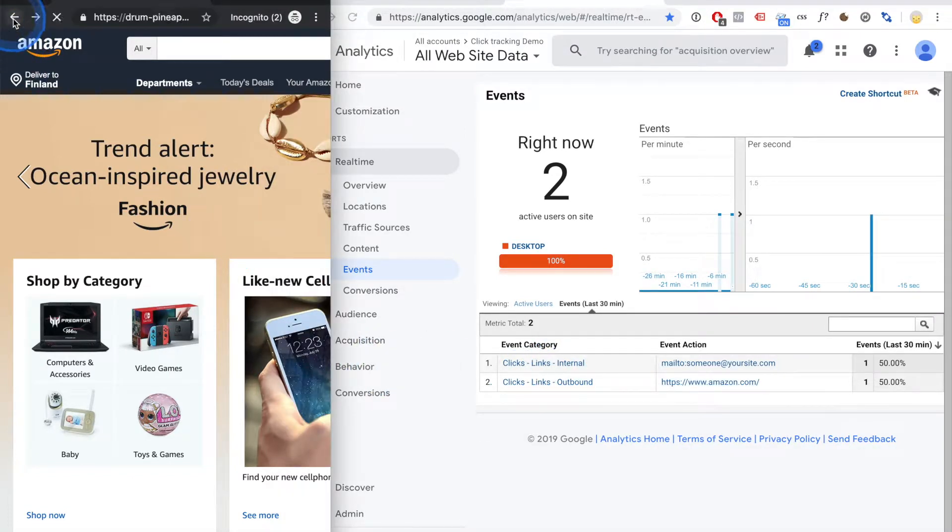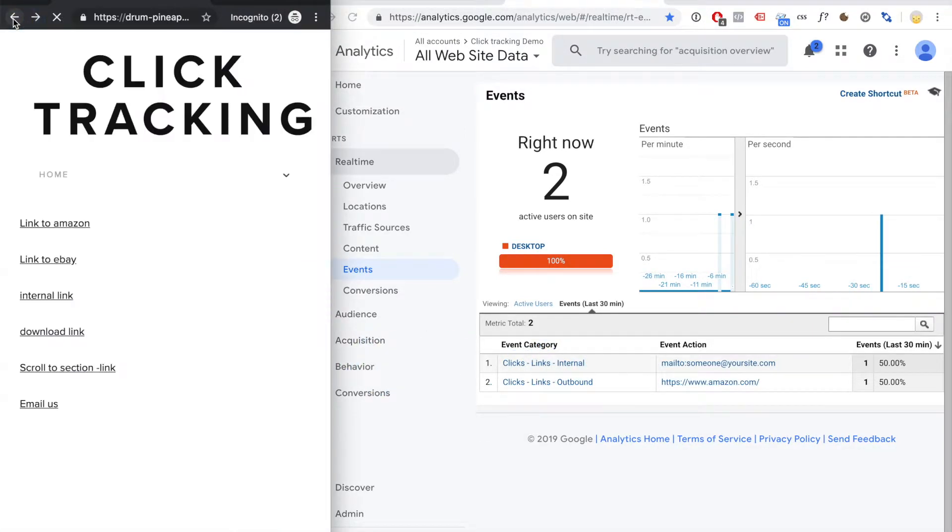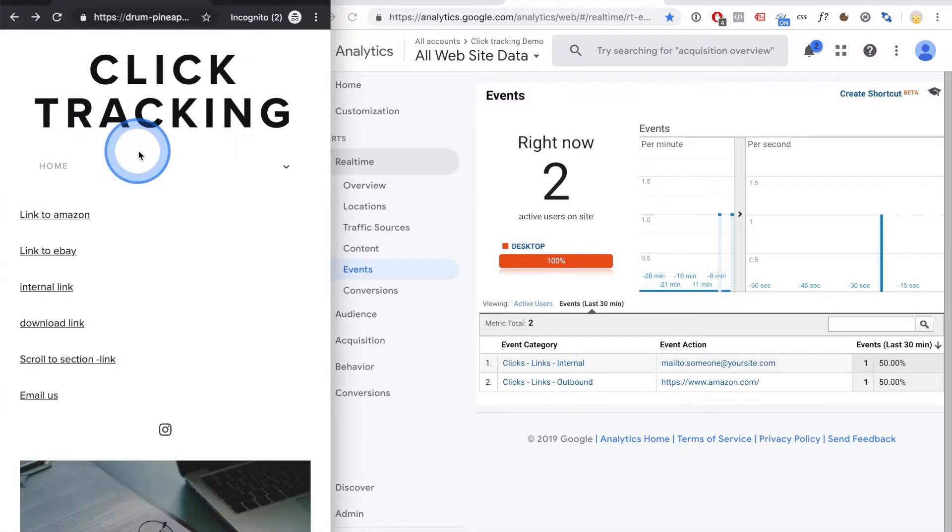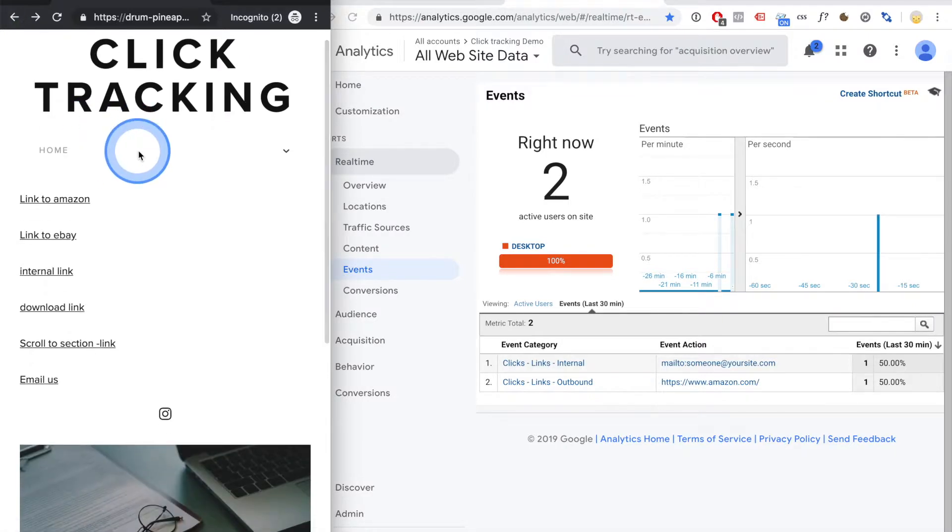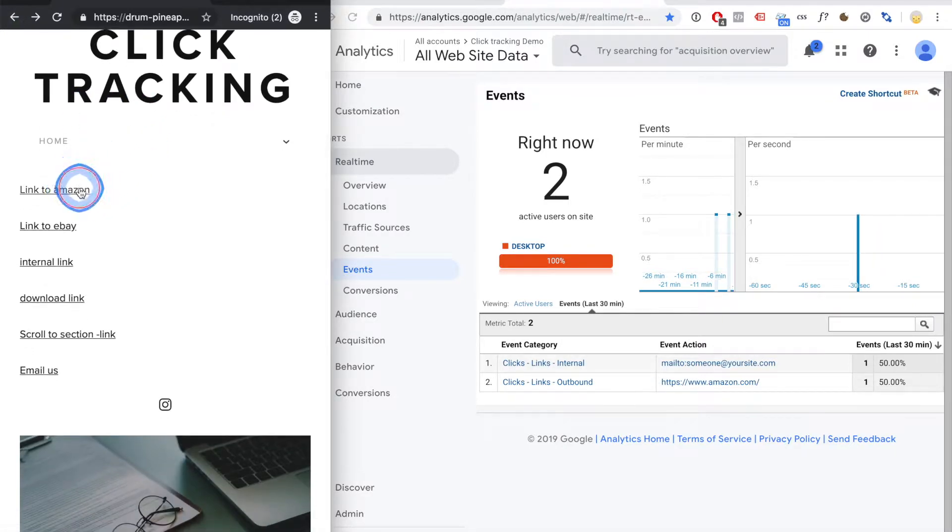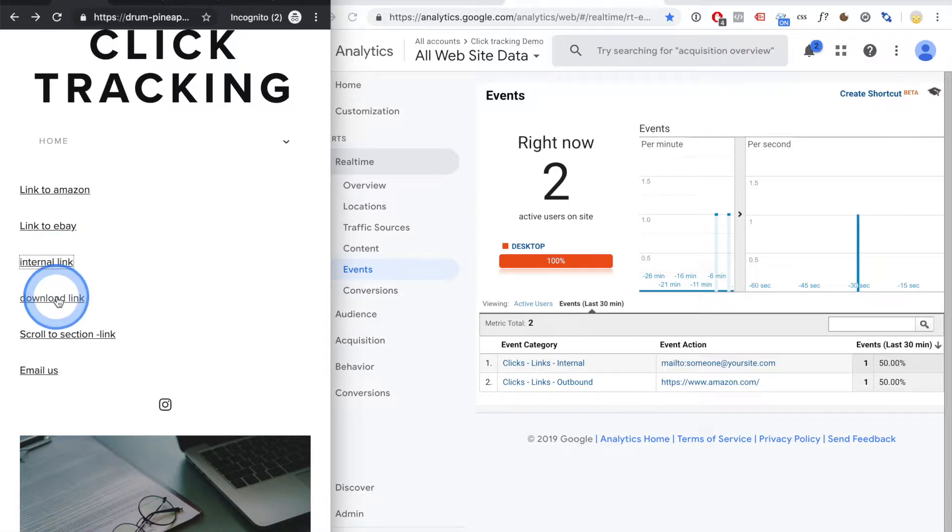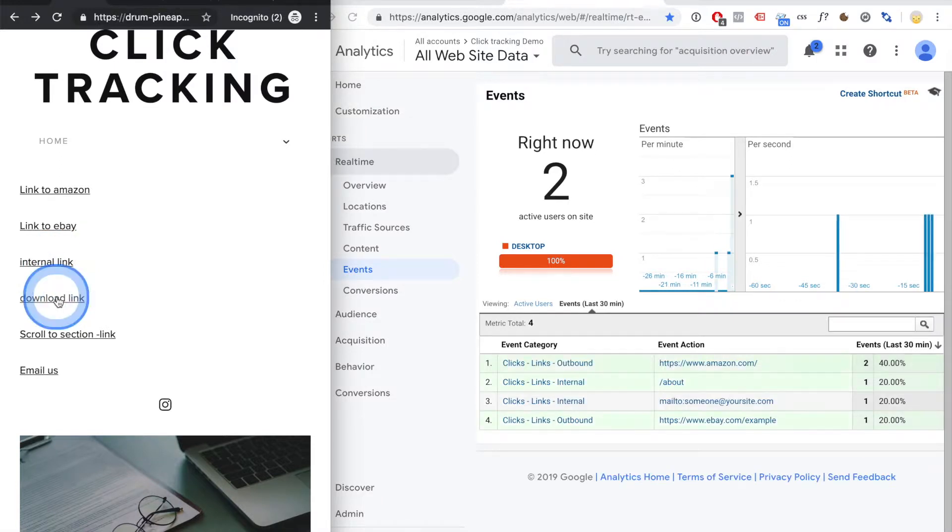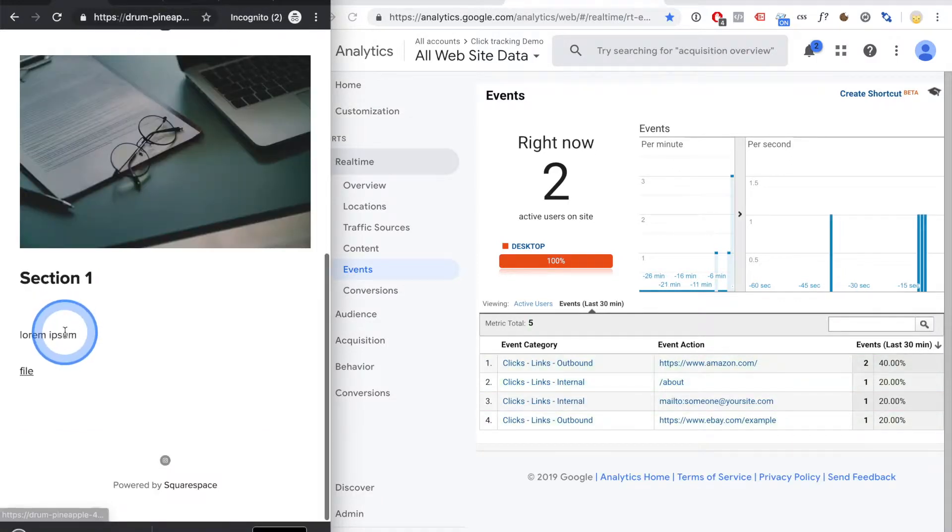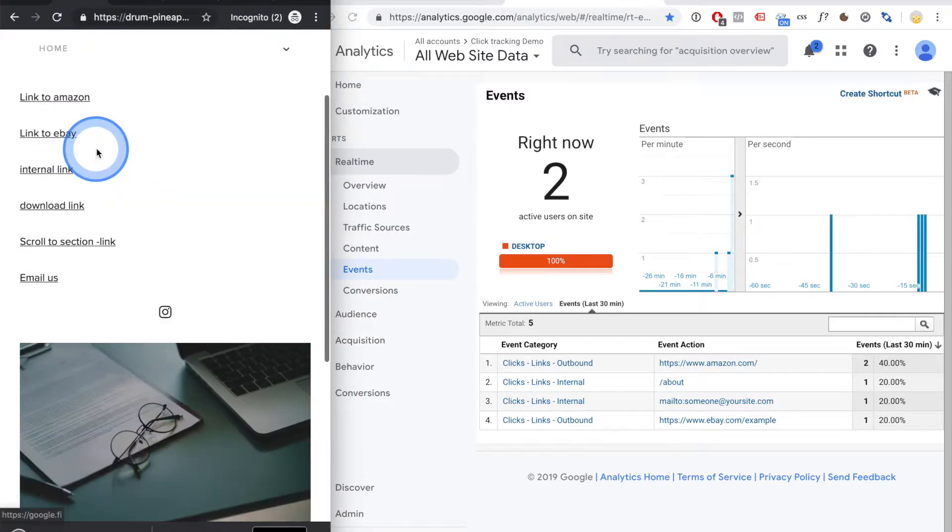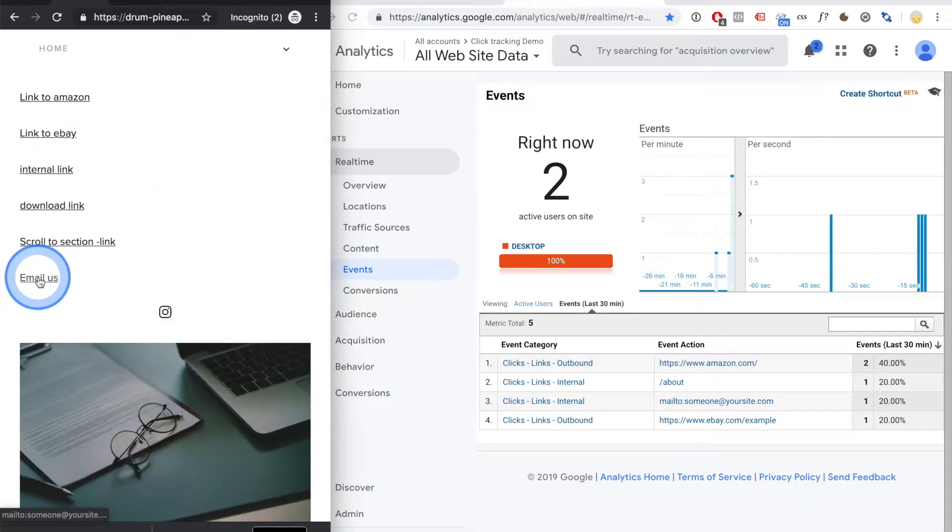Okay, let's go back and click on a few other links. Amazon, eBay, an internal link to an about page, a file download, even a scroll to section, and an email.